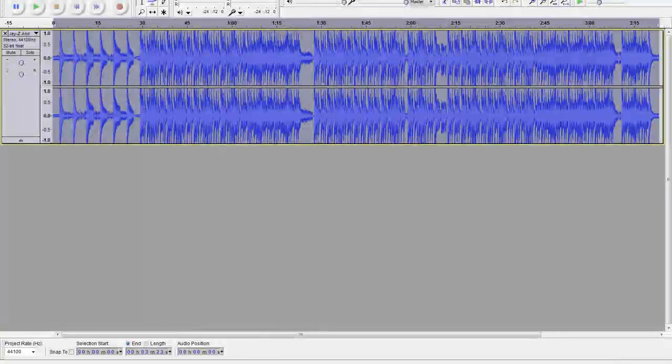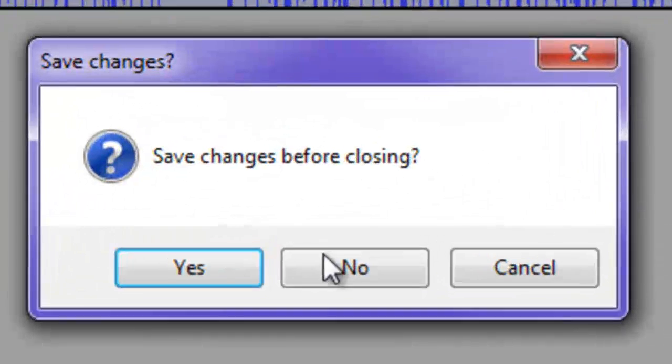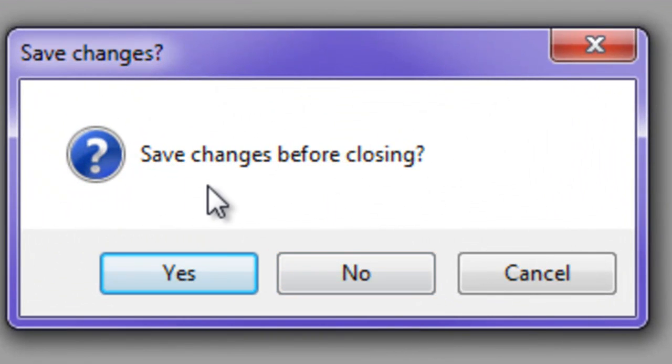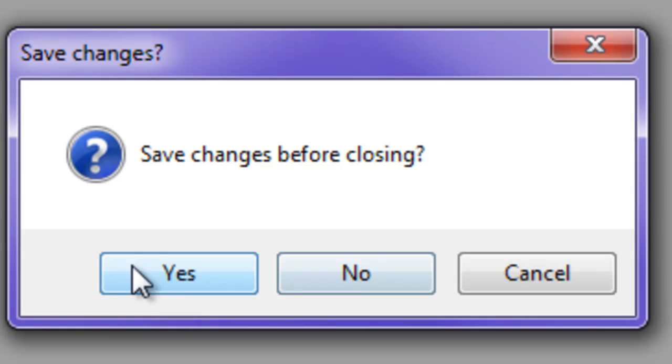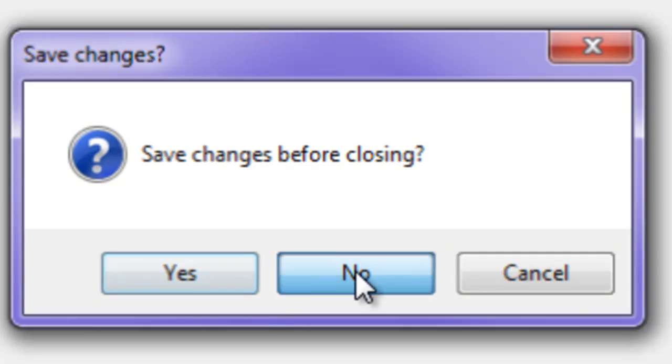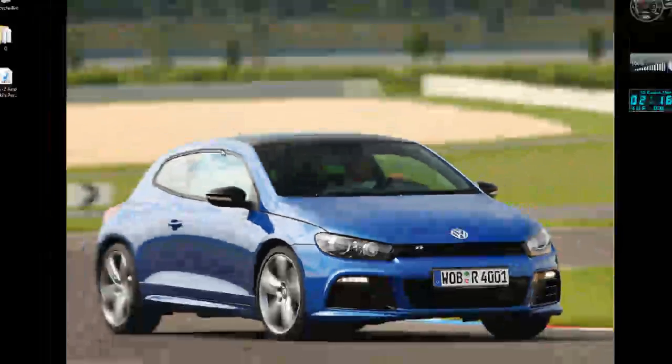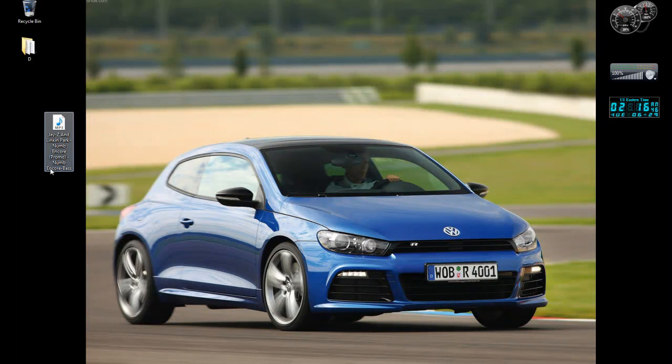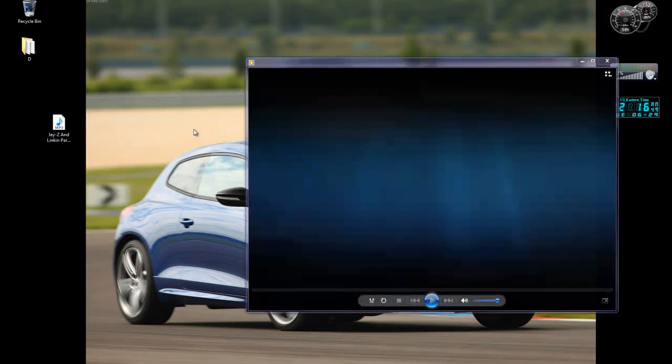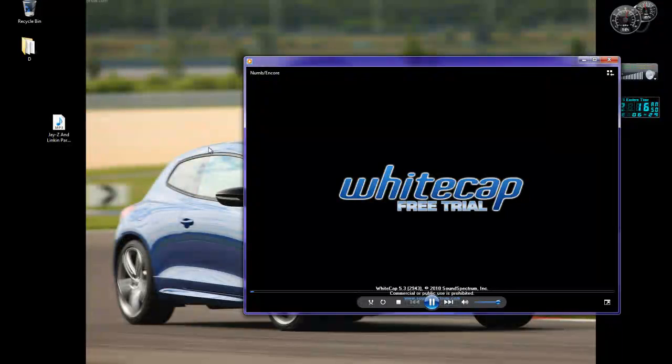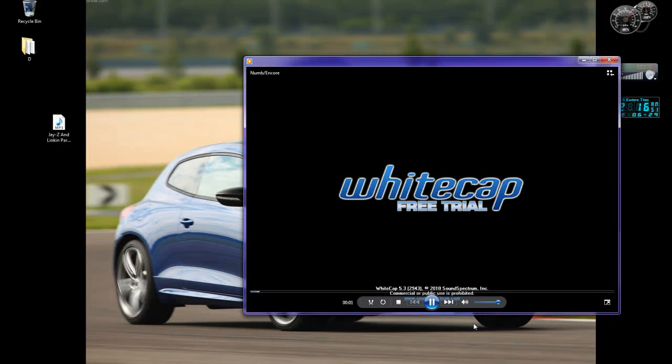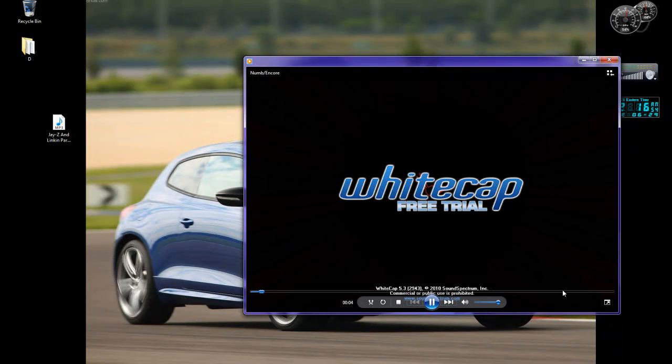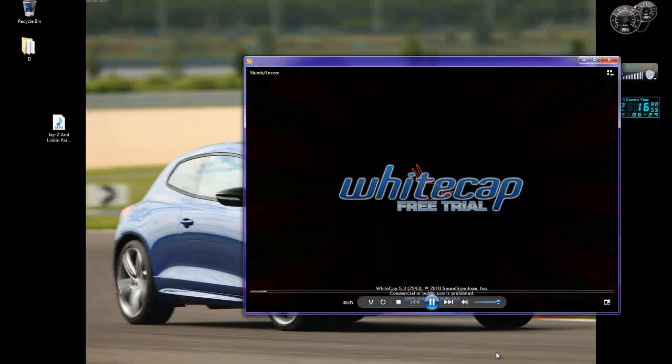So, you can close this now. It'll ask save, but you've already exported the file. You can save if you want, but I'm just kidding now. OK, so there's your file. New one encore base. And it works and everything. Sounds better for me.